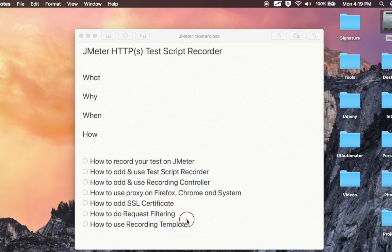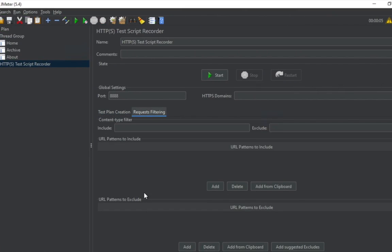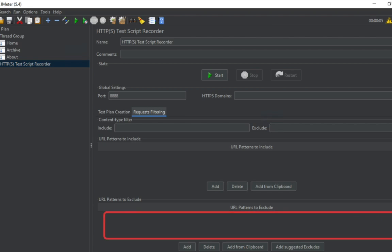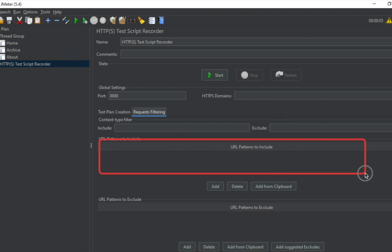You can also do request filtering. If you go to request filtering, you'll see that if you want to exclude some URL patterns — because when you hit any server there are a lot of resources that get exchanged — you can add exclude patterns here. If you want to include some patterns, you can add them in the include section. I'll show you a template that will make this very clear.